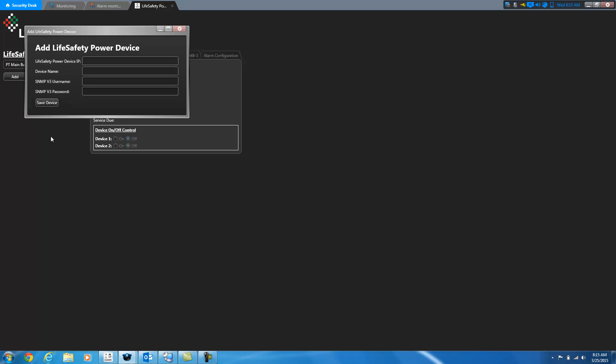I'm going to add another device. This is our warehouse.